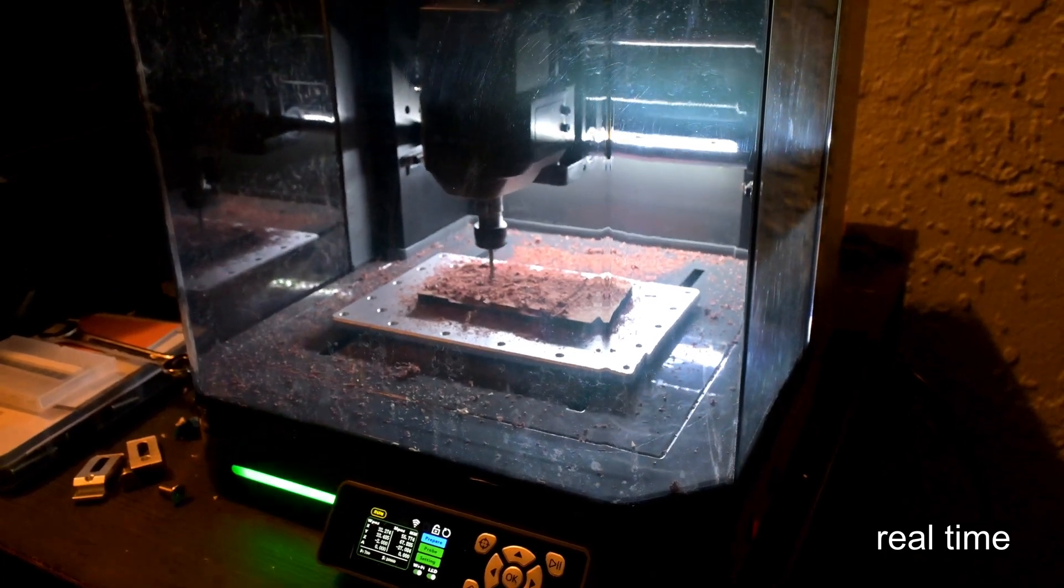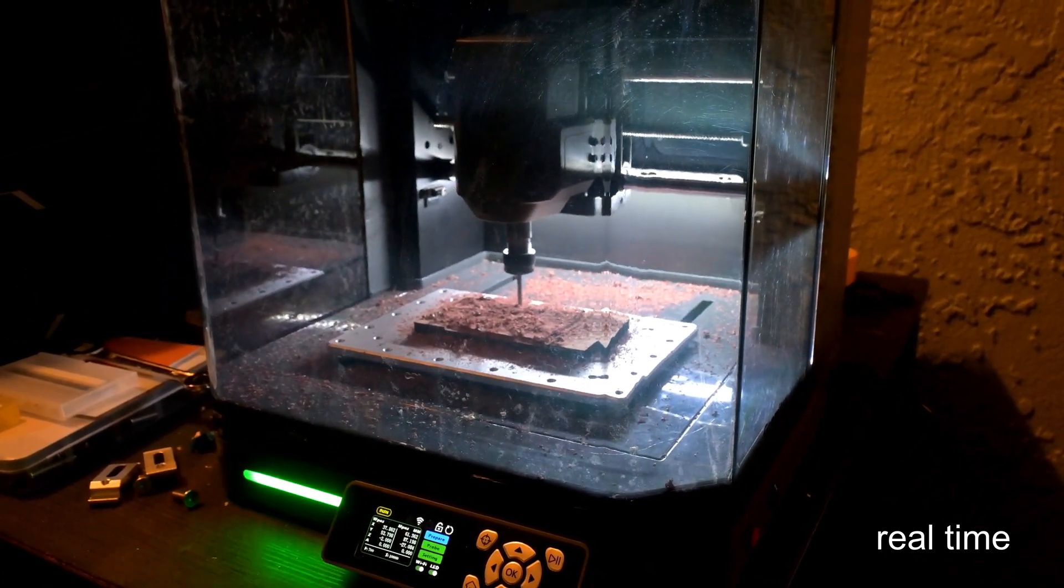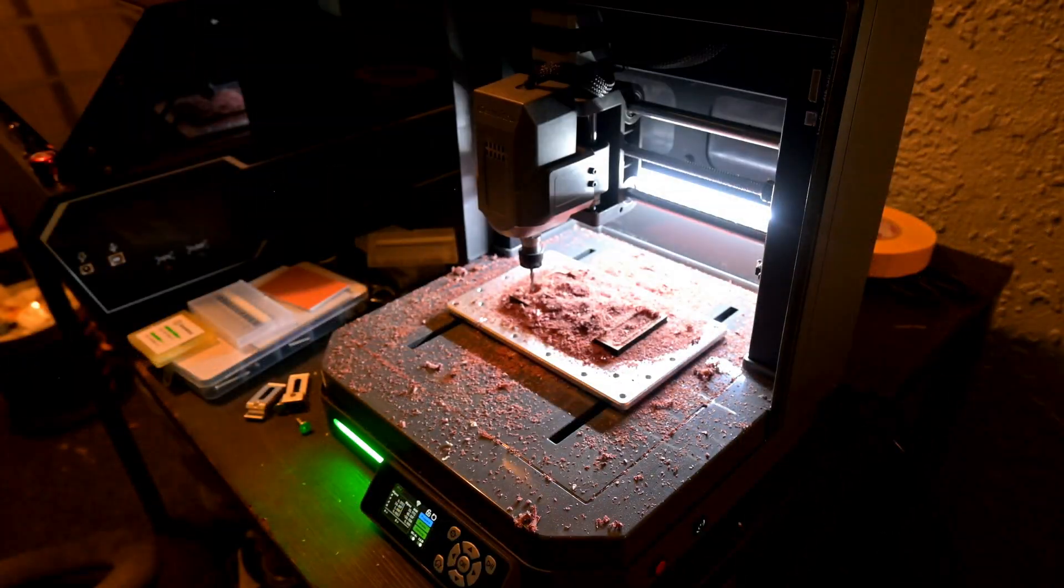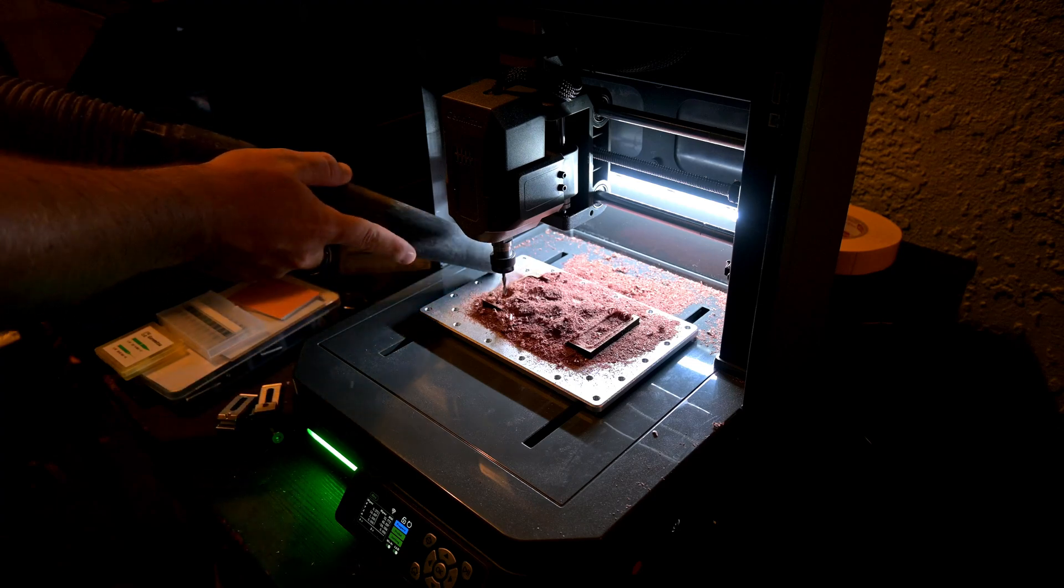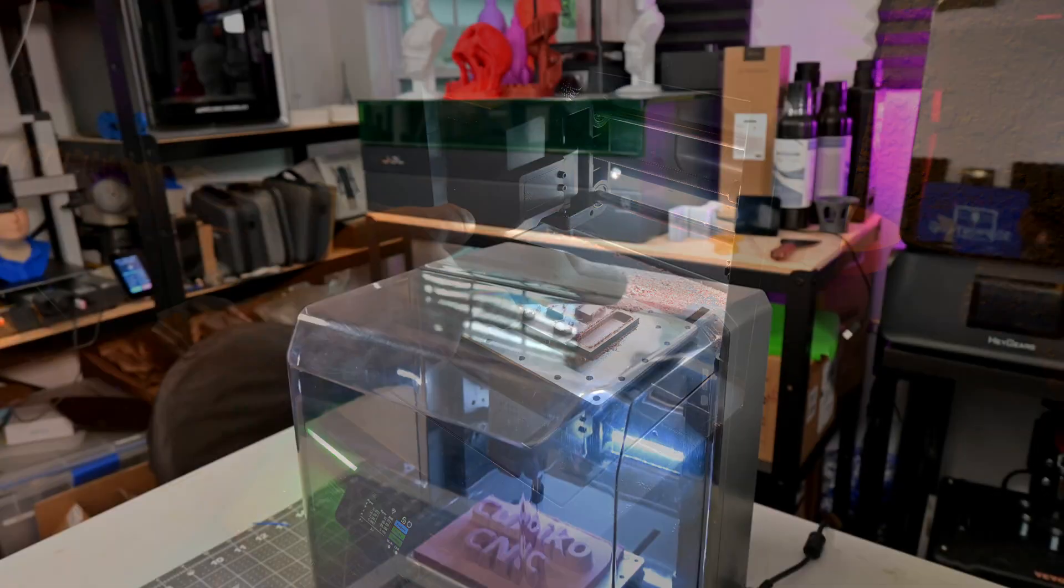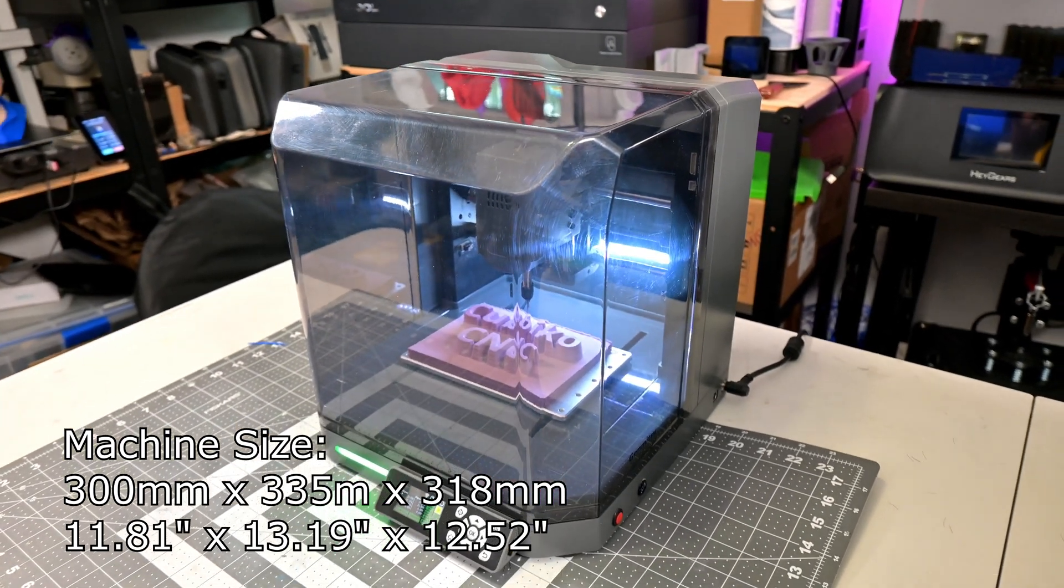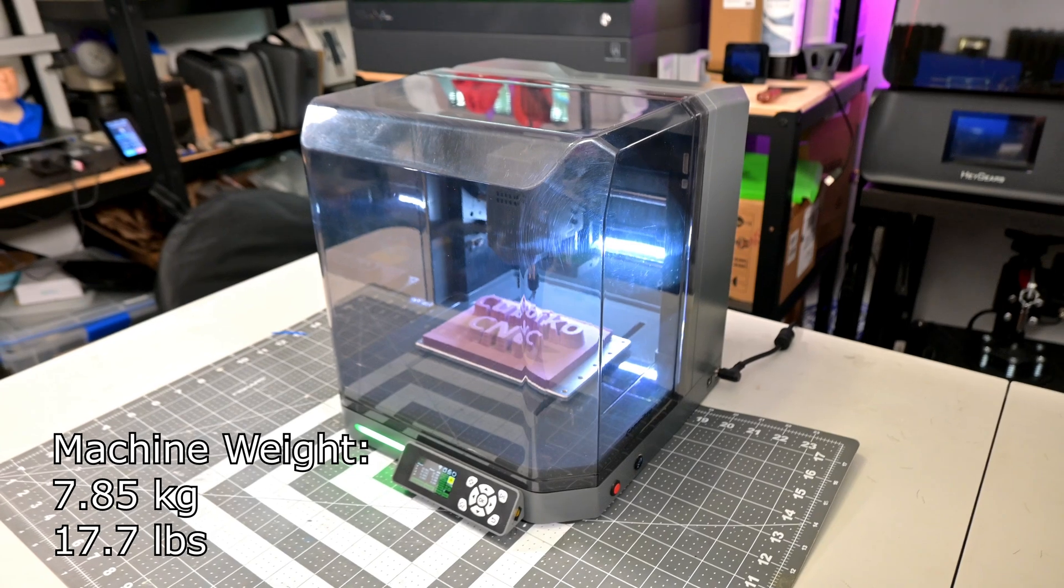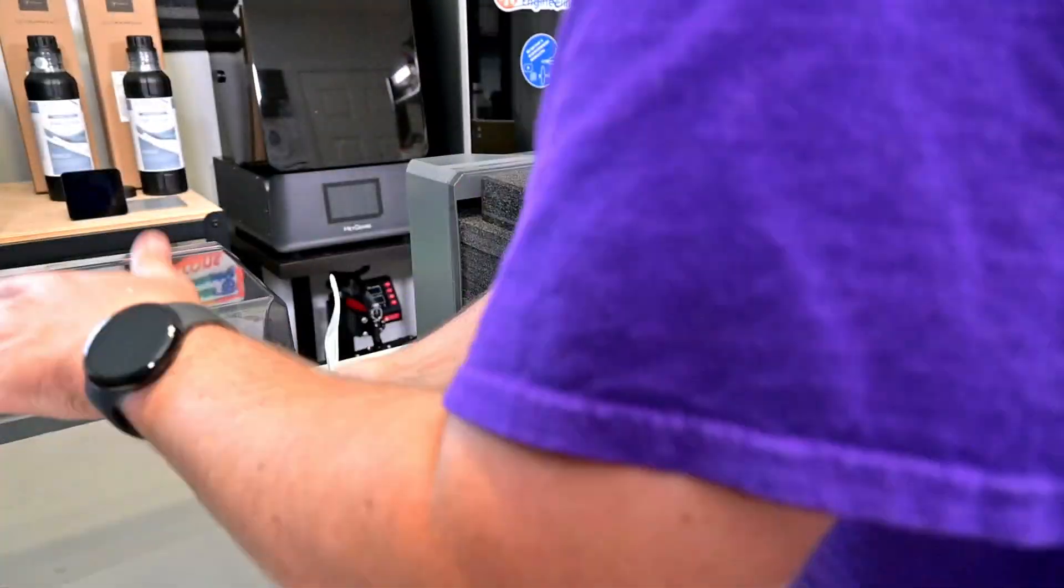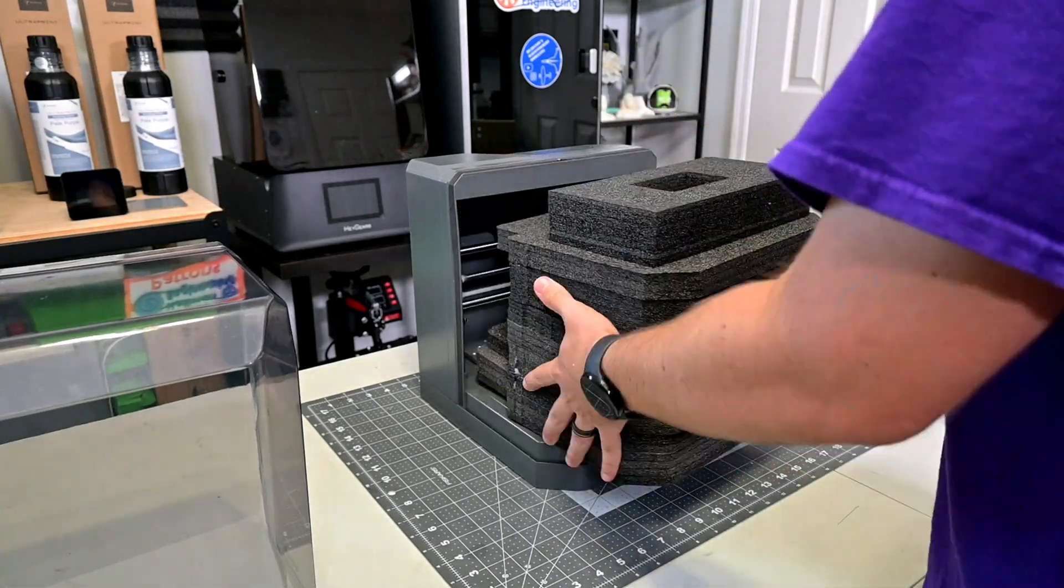The Cubico is a fully enclosed machine. With the lid on, it does an excellent job at containing the chips and dust while working, and then the lid can be lifted off for easy access to the inside. One of the main benefits is its compact size. The entire machine is only 300mm x 335mm x 318mm, and it only weighs 7.85kg. This makes it very easy to find a home on your desk or workbench, or to store it out of the way when not in use.